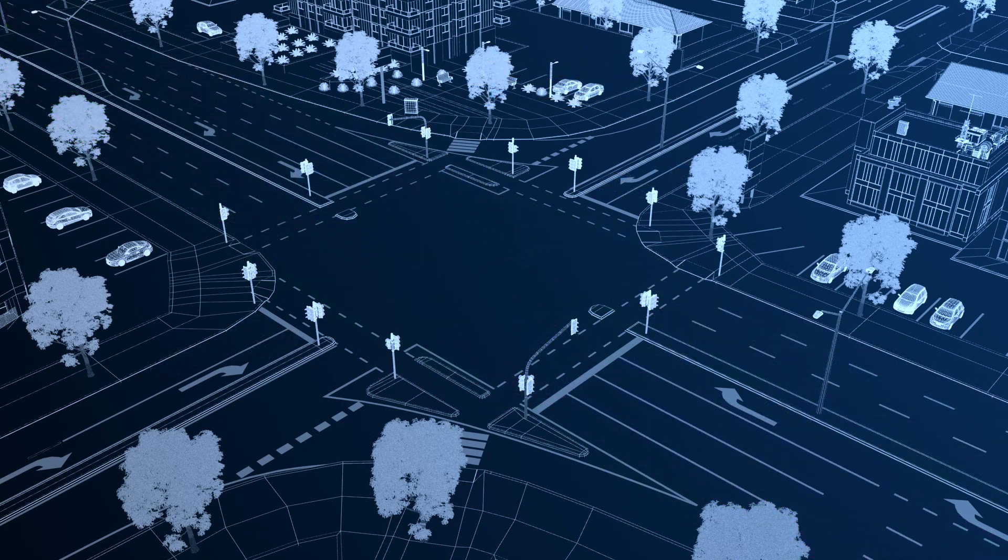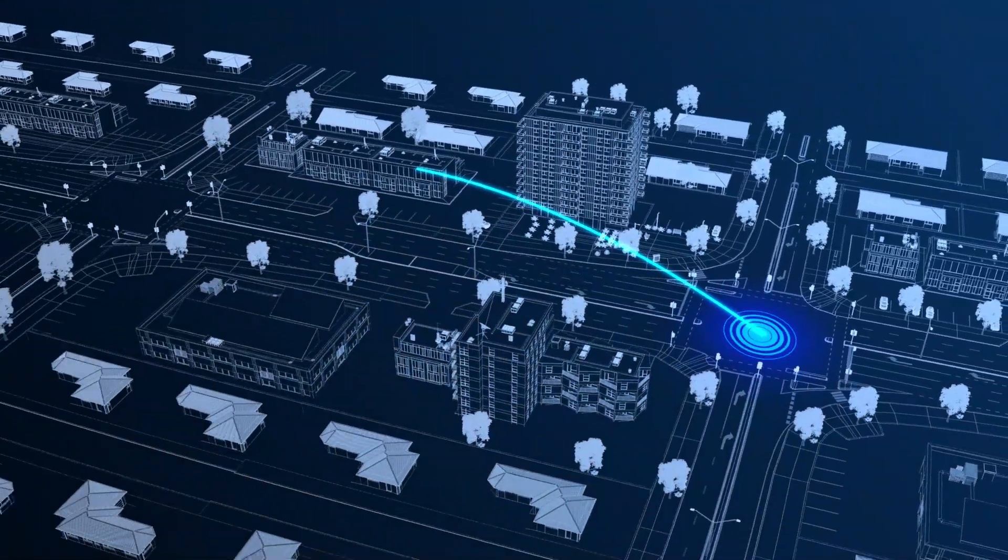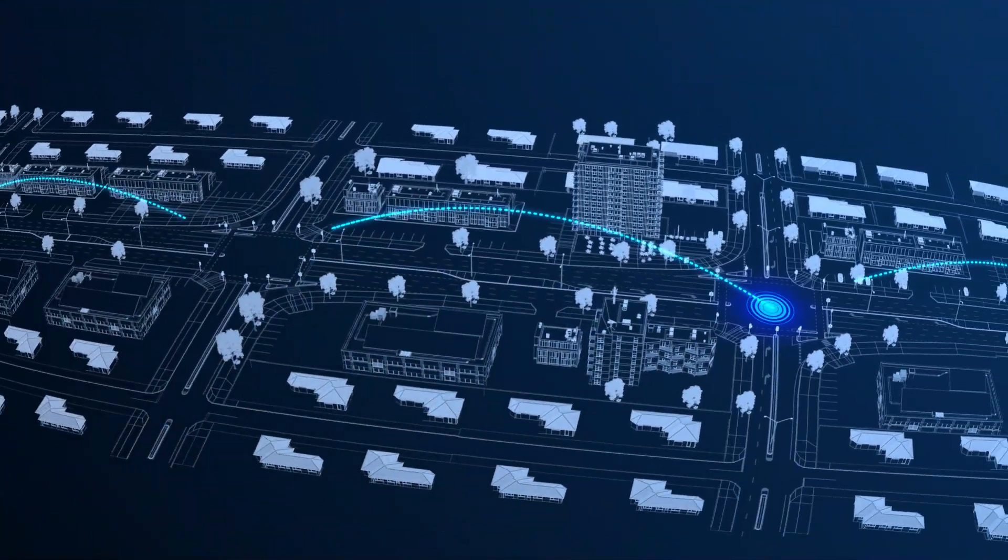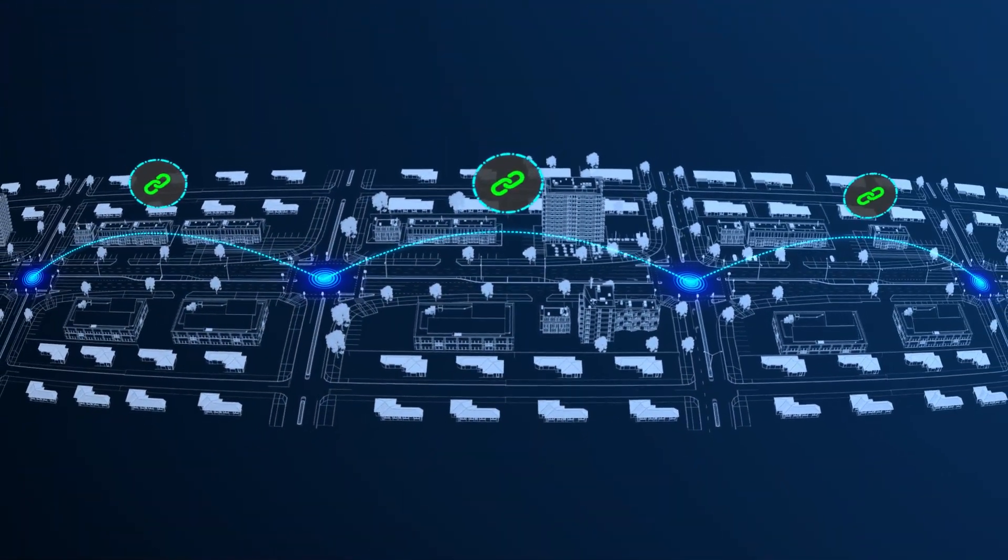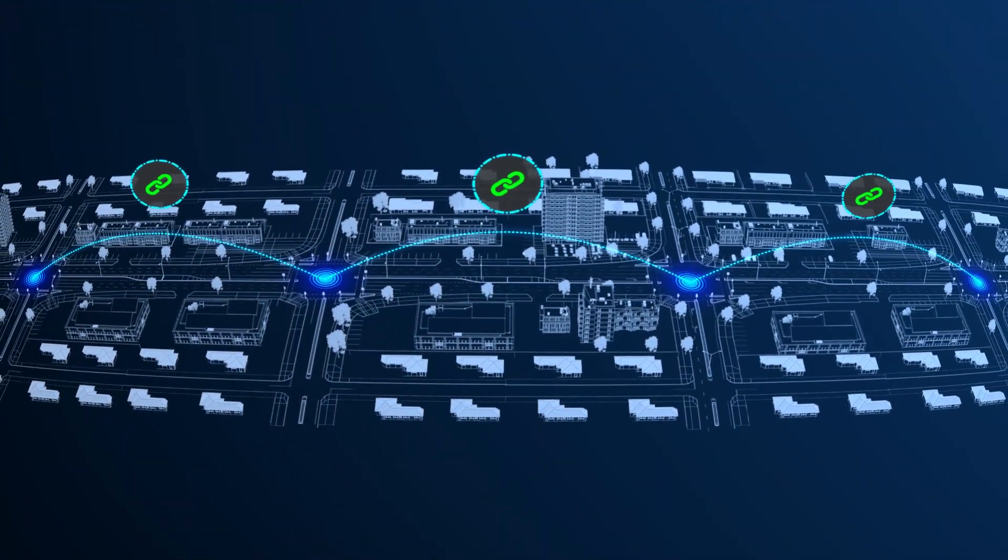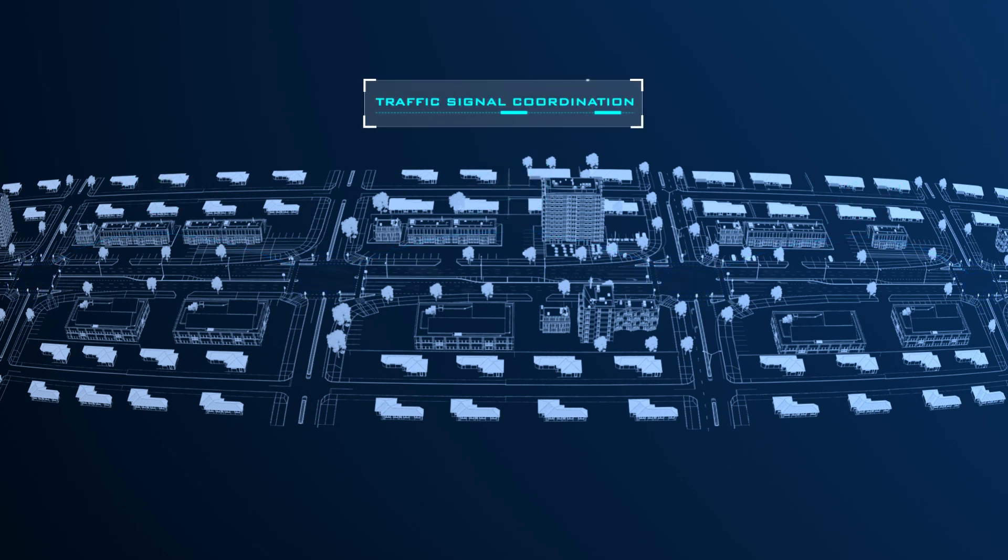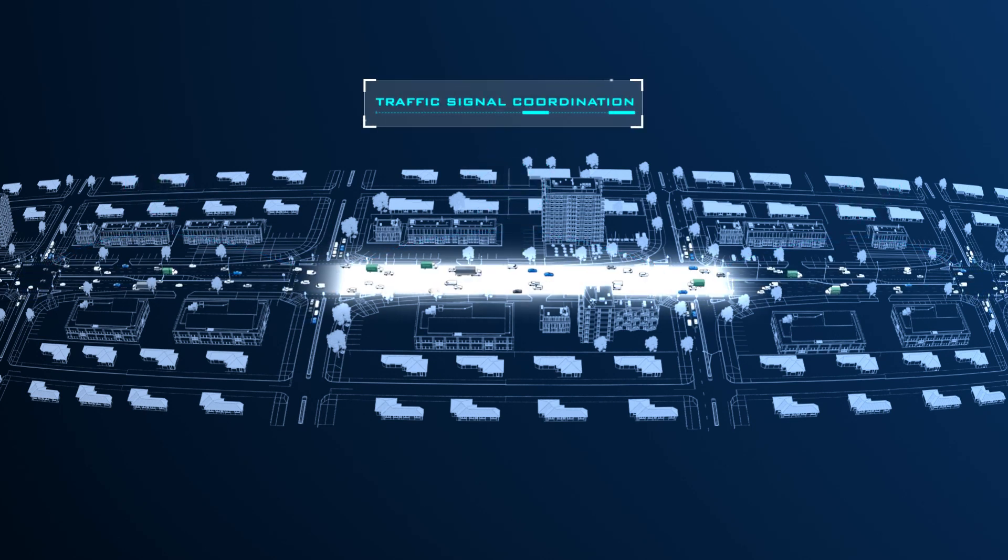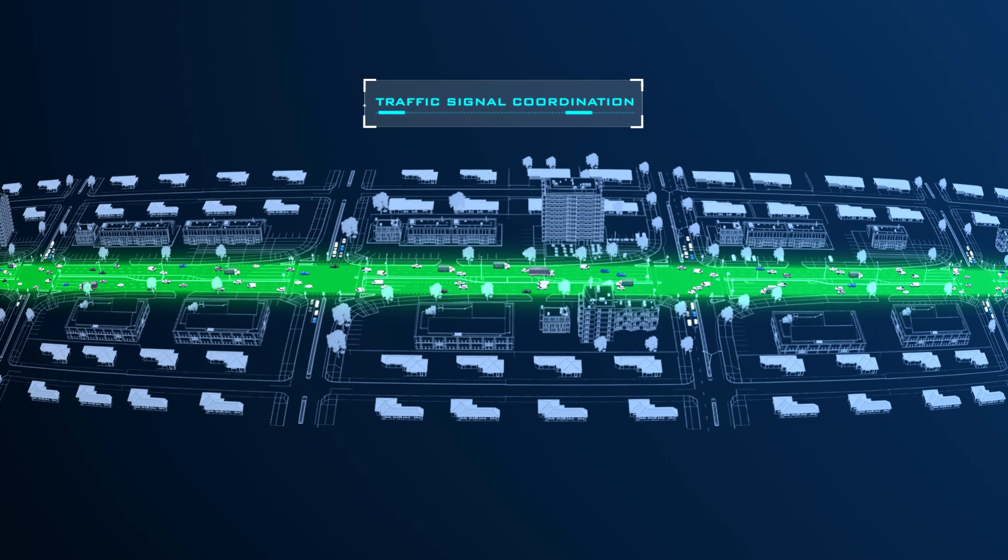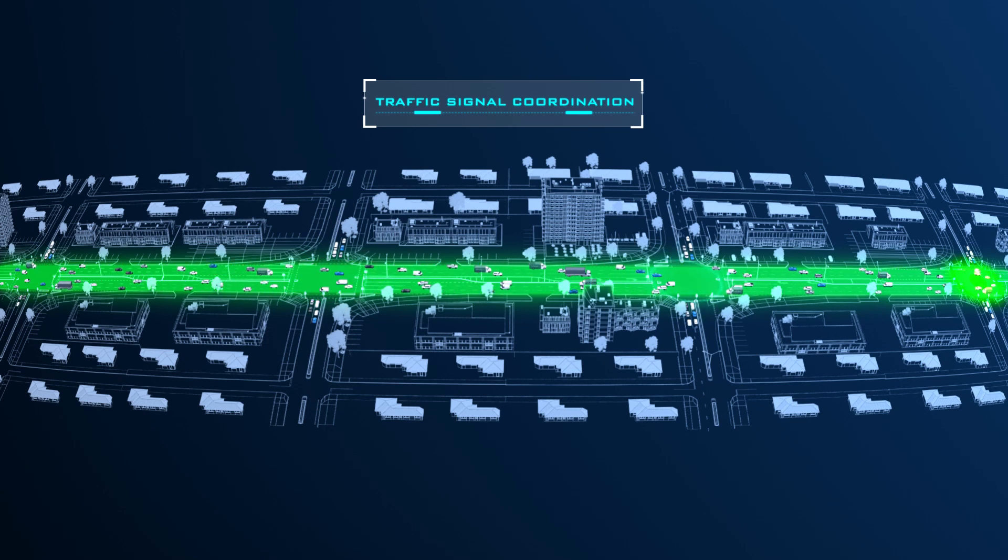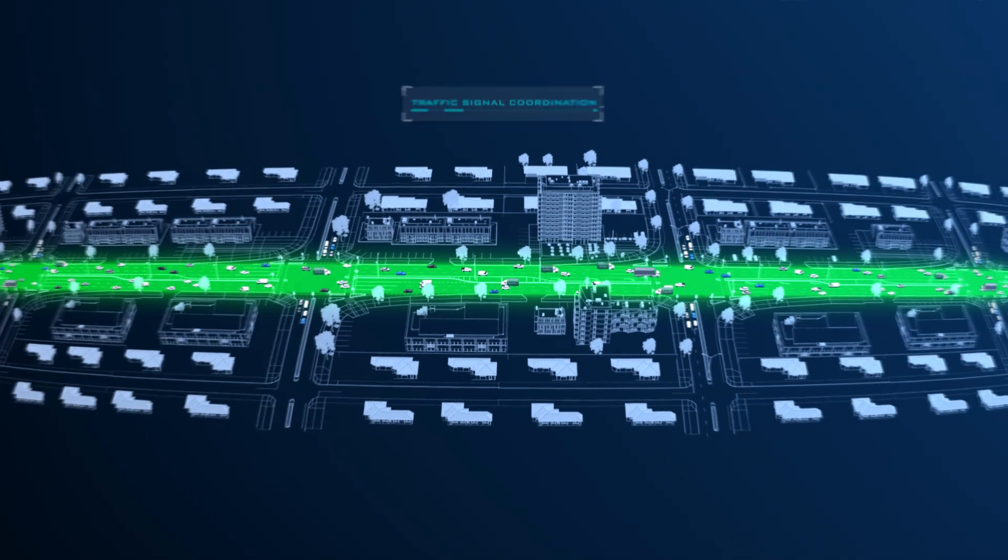To further optimize the movement of traffic on the busier road, signals may be linked to adjacent intersections along the road. We call this traffic signal coordination, and its aim is to enable traffic to progress through multiple signals with minimum interruptions.